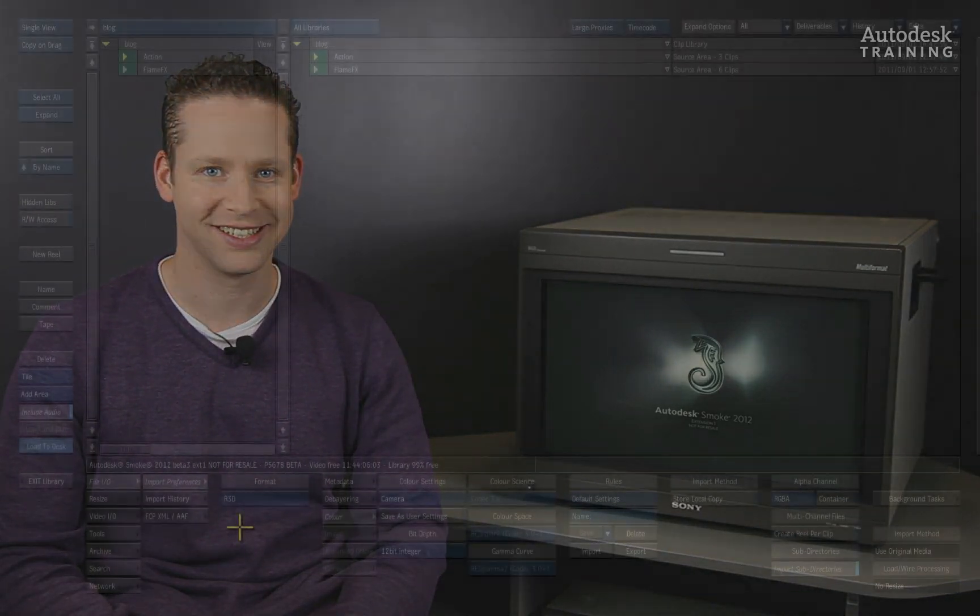Hi everyone, my name is Grant Kaye and welcome to my blog. In today's video, we are going to give you a sneak peek into the upcoming Smoke 2012 Subscription Advantage Pack which is available for subscription customers. There are a lot of new features as well as improvements in Smoke, so let's dig in and get started.